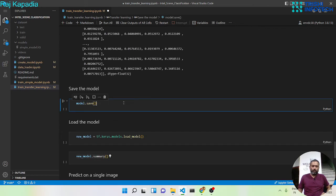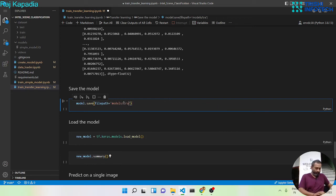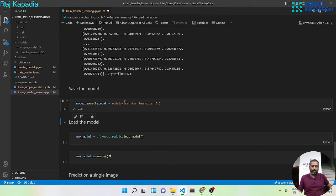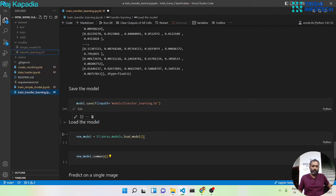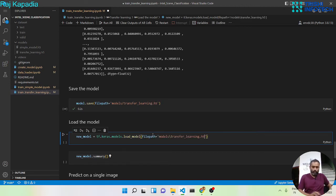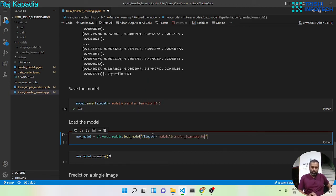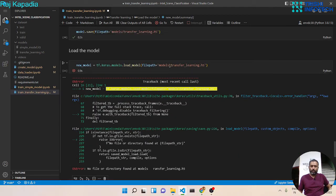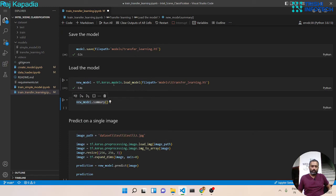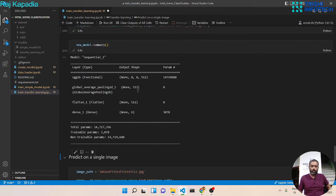Now again, let's save the model under models and let's say transfer_learning.h5. So here is the model. Let me copy the relative path. Let's load the model now into a new model variable. We have loaded the model into new model variable. Let's see the summary.